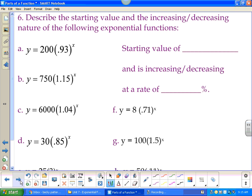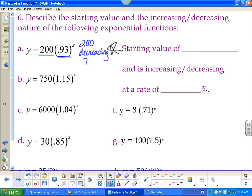Describe the starting value and increasing or decreasing nature of exponential functions using the sentence: 'Starting value of ___ and is increasing/decreasing at a rate of ___.' For function a: starting value is 200. We're at 93%, which is below 100%, so we are decreasing. We're 7% below 100, so we are decreasing at a rate of 7%.